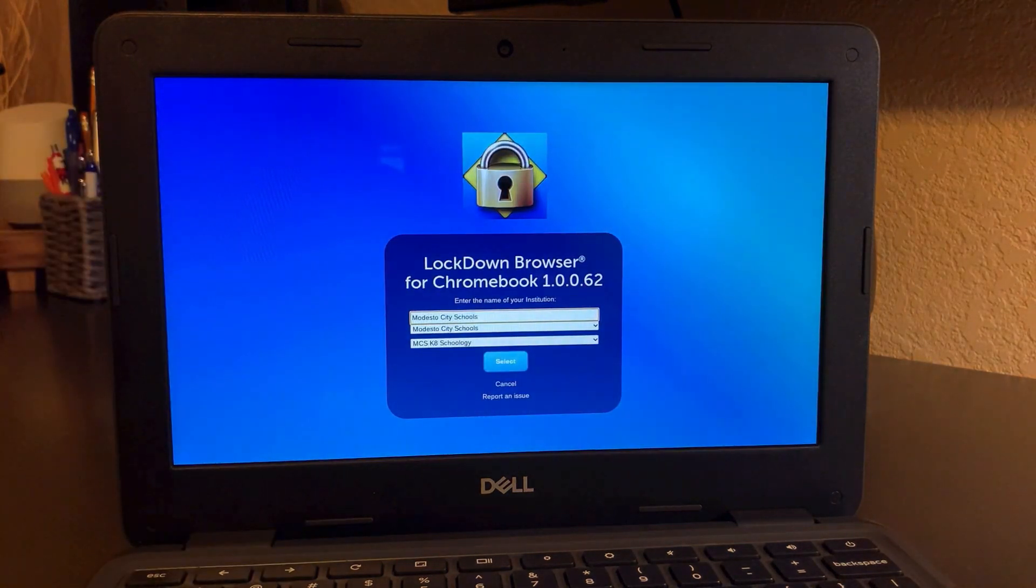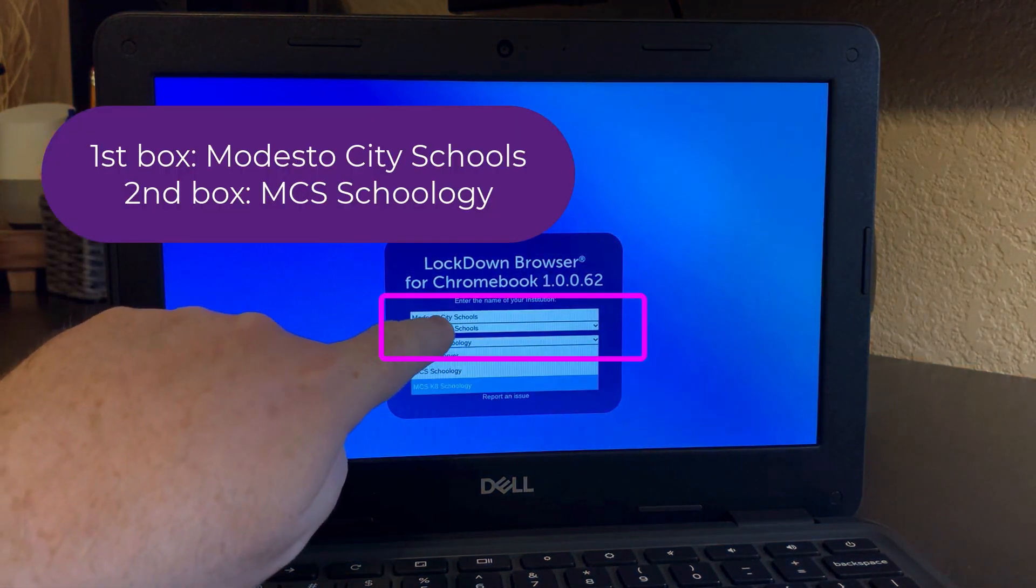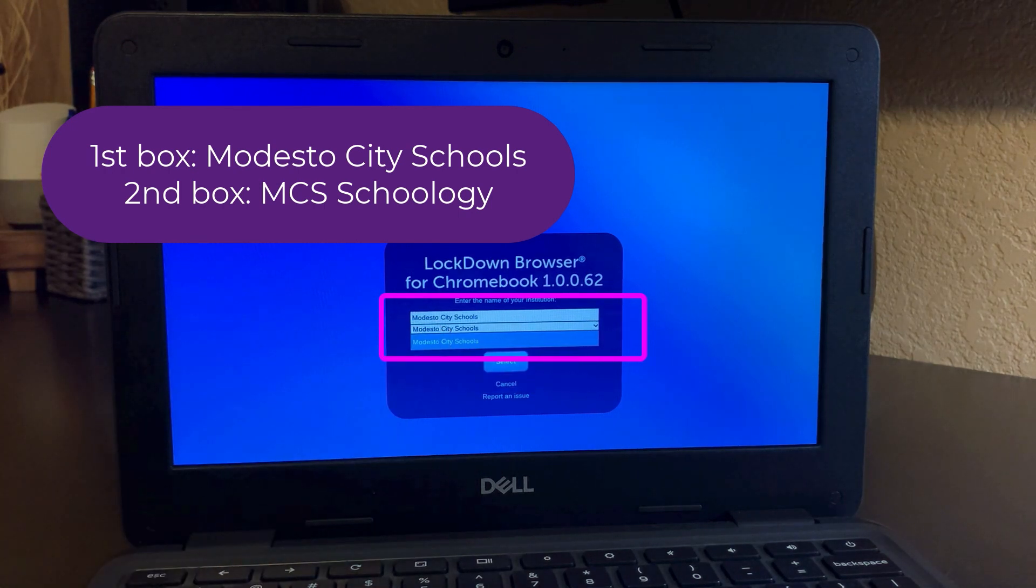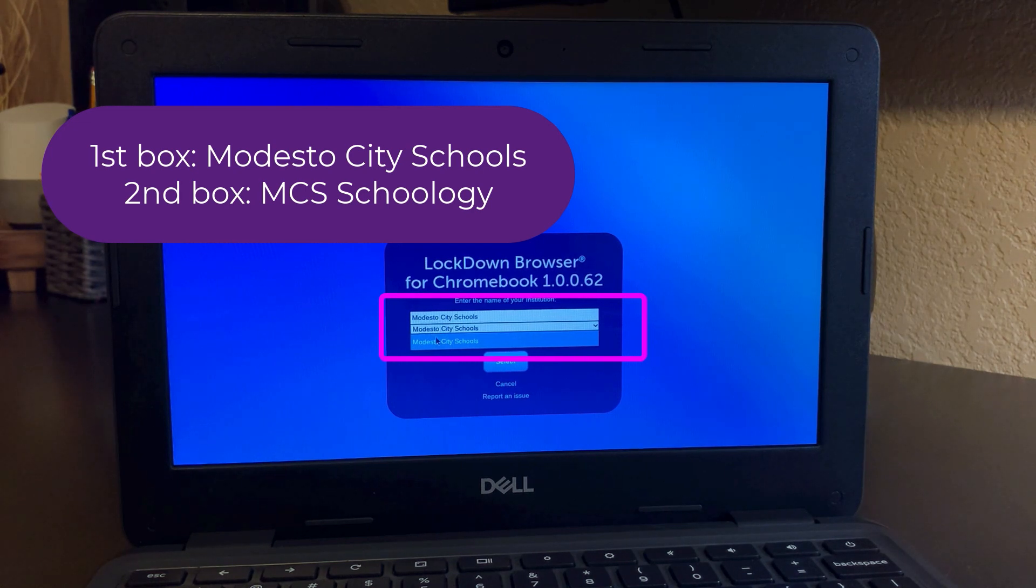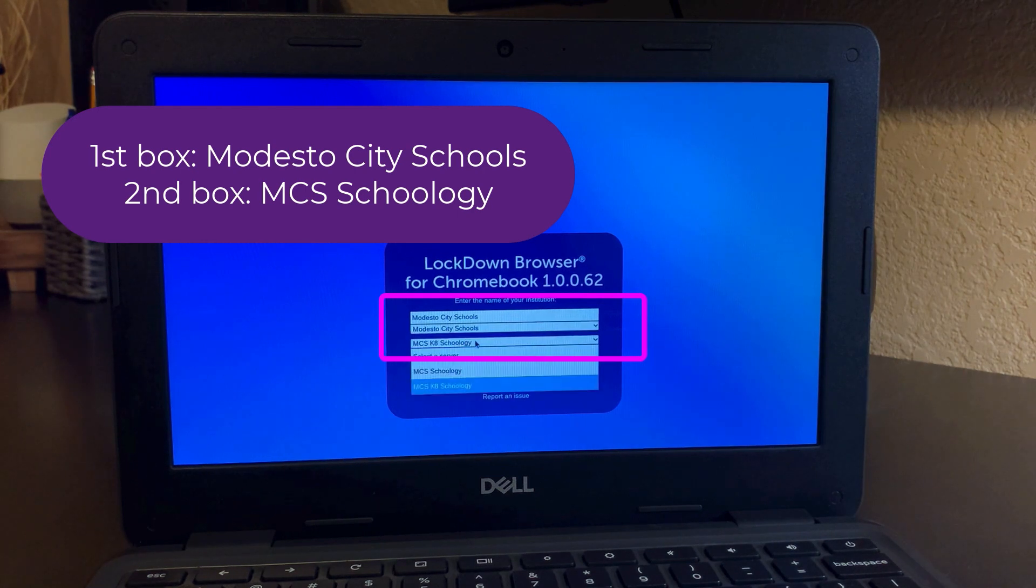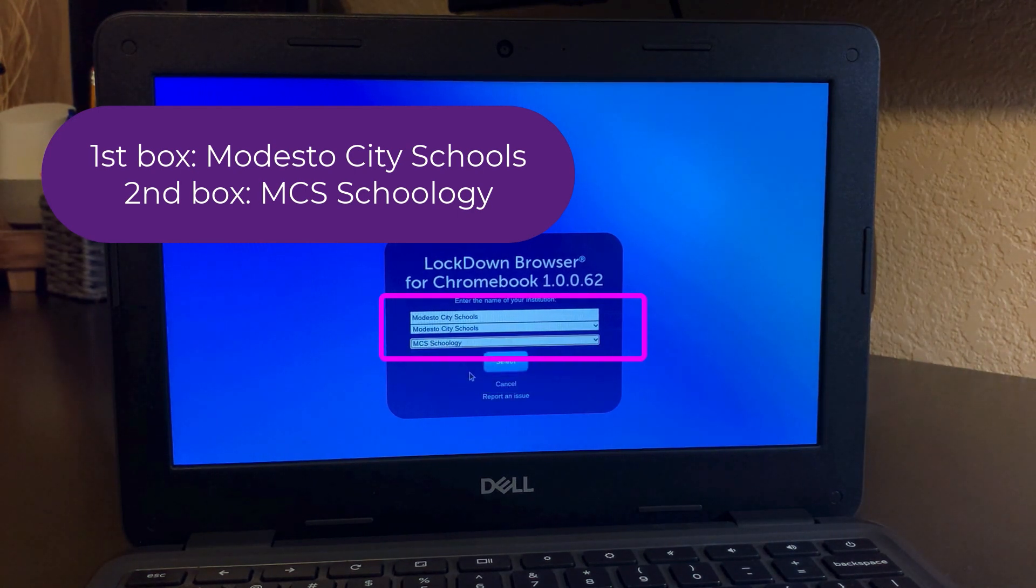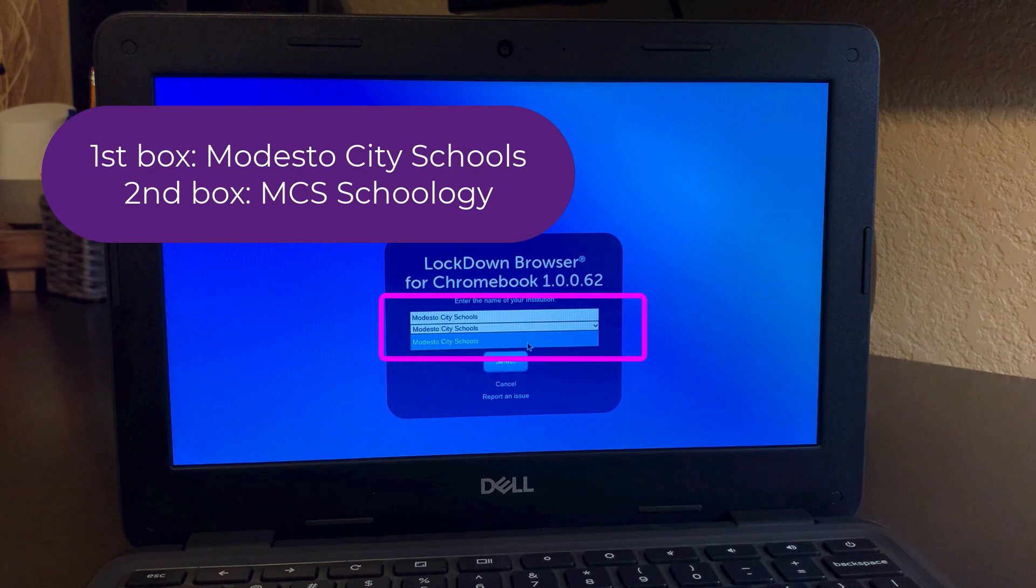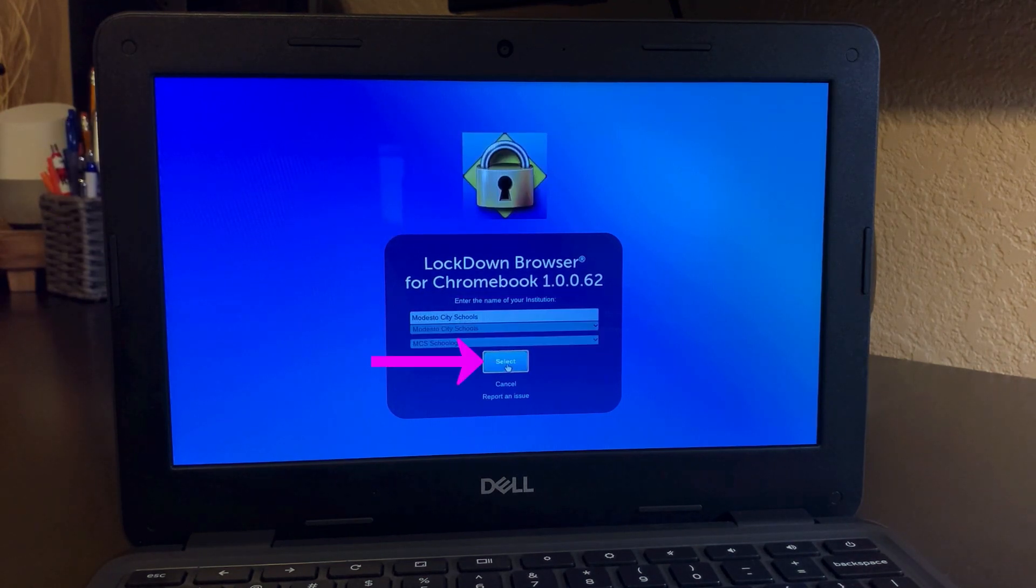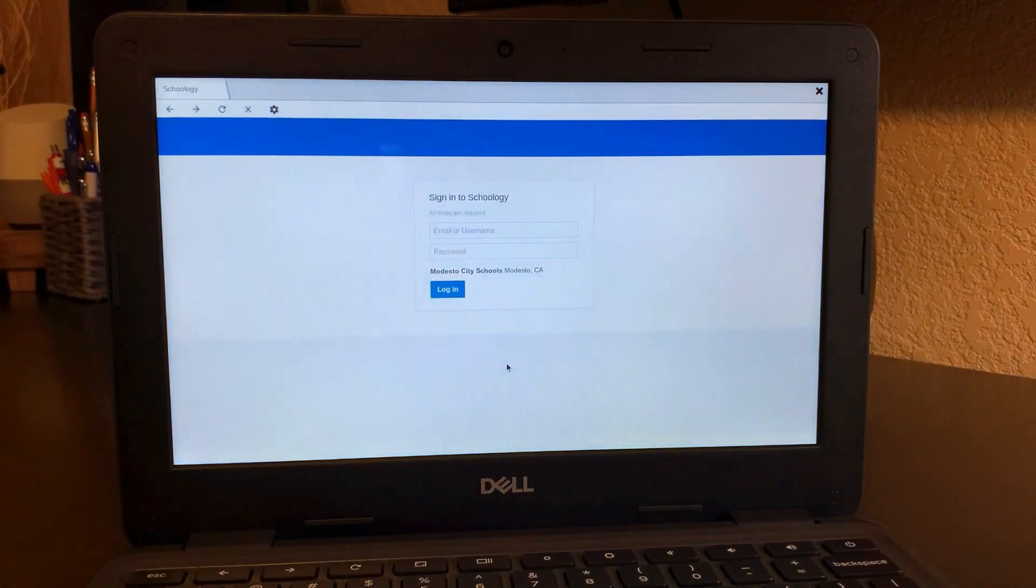On this screen, there's two different drop down boxes. The first box, you want to make sure you select Modesto City Schools. The second box, you're going to select MCS Schoology. So you only have to do this the first time. This lockdown browser will remember what you selected. Once you do, click select and it will remember these settings for next time.